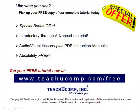Like what you see? Pick up your free copy of the complete tutorial at www.teachucomp.com forward slash free.